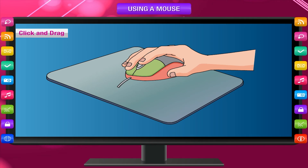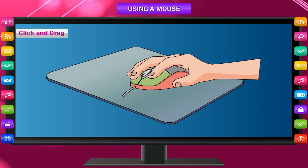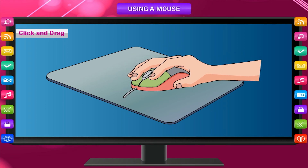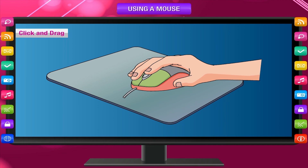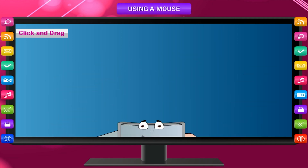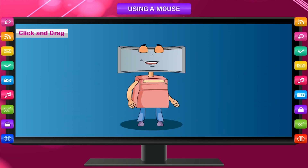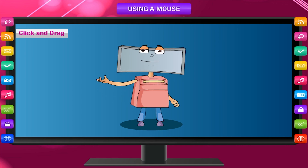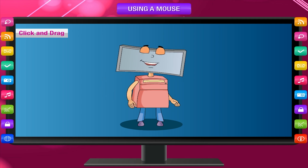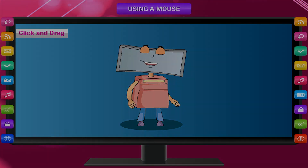Press the left button and keep it pressed while moving the mouse — this is called dragging. Releasing the left button after dragging is called dropping. On the paint software, we can move pictures with the mouse by using the drag and drop function.